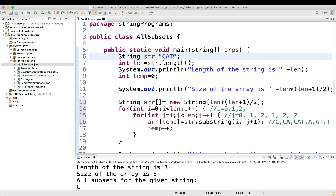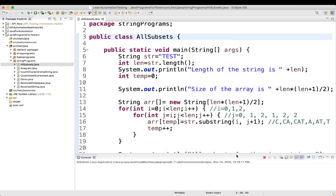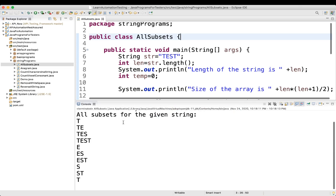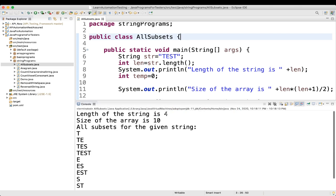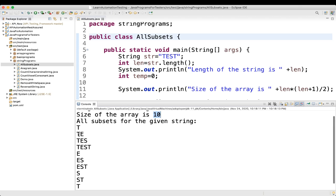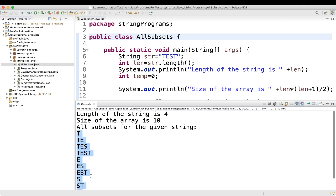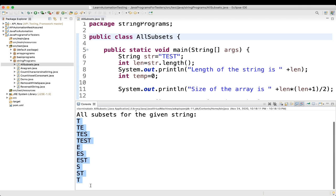Just to show one more example — if I take the string 'test', let's see how it works. Length of the string is 4 and size of the array is 10. All subsets will be: T, TE, TES, TEST, E, ES, EST, S, ST, T — that's 10 substrings total, which matches the formula: 4 times 5 divided by 2 equals 10.